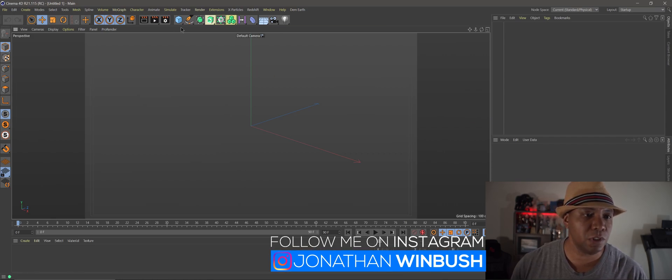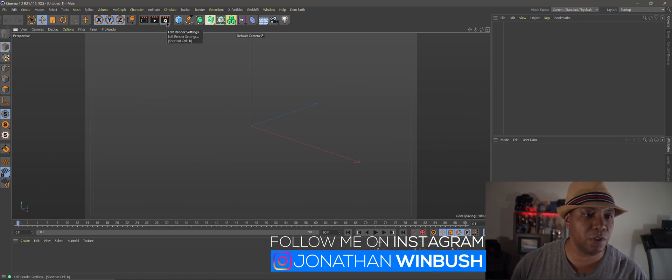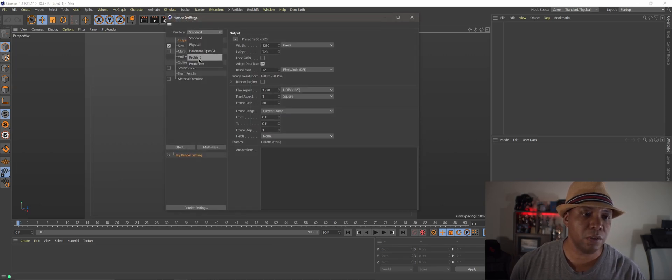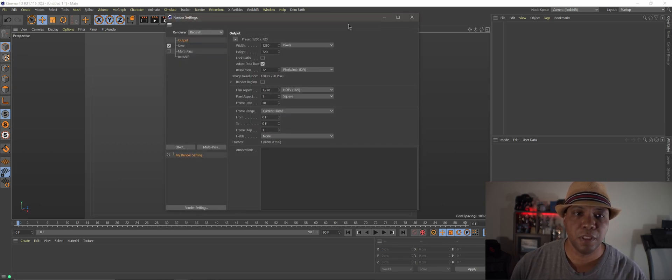So the first thing you want to do is come over here to your edit render settings and under render of course we're going to click on Redshift.